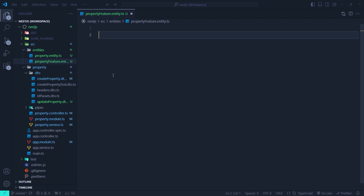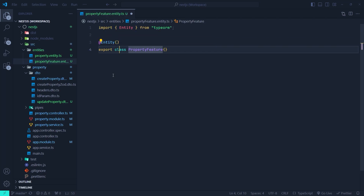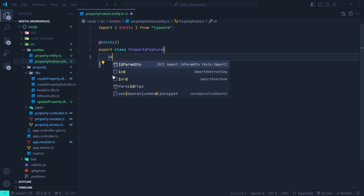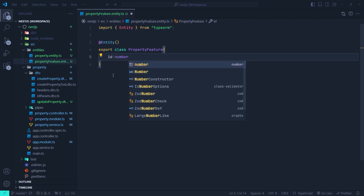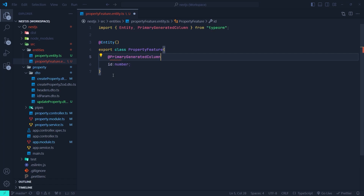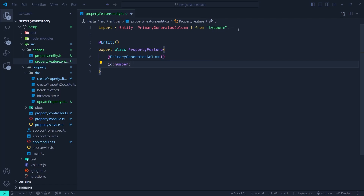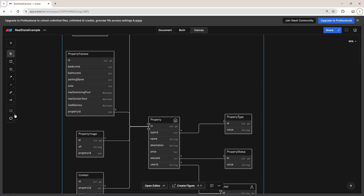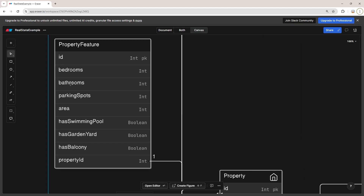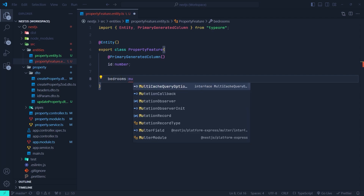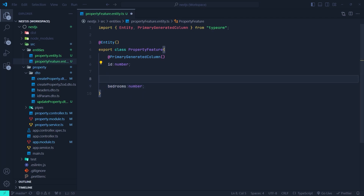First we need to export a class here — class PropertyFeature. Then we need to mark it with the Entity decorator, so now it is going to be a table inside our database. The first column is the ID, which is going to be a number and we're going to mark it with the PrimaryGeneratedColumn decorator. These decorators come from TypeORM itself, so the ID field is an auto-increment primary key. Let's get back to the database diagram — it has bedroom, bathroom, parking spots, and area. So we're going to create the bedroom field, whose type is going to be a number, and mark it with a Column decorator.